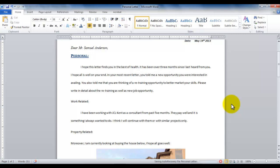Hello and welcome to another Microsoft Word tutorial. In this tutorial, we will be learning about how to work with Format Painter.